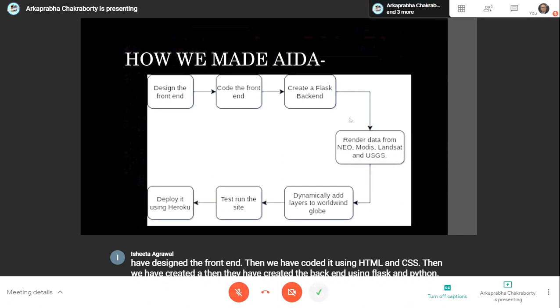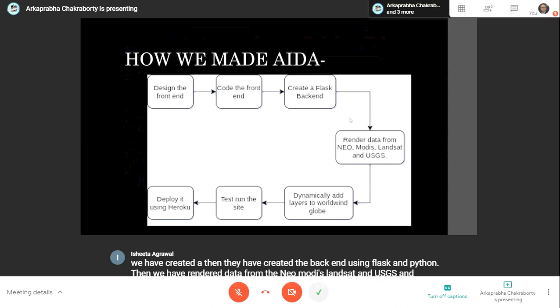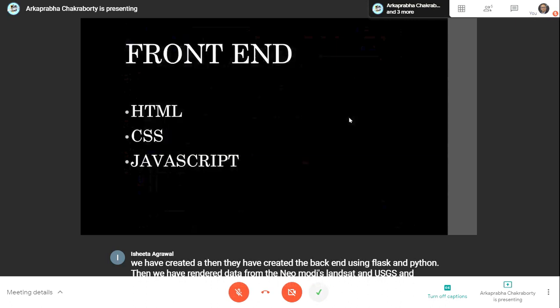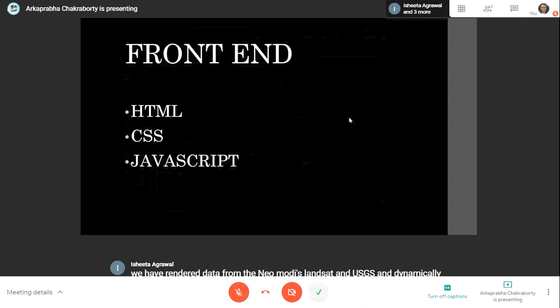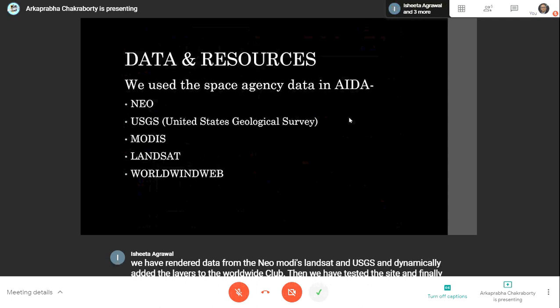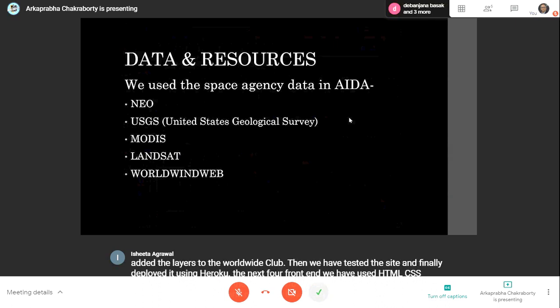We tested the site and finally deployed it using Heroku. For the frontend, we used HTML, CSS, and JavaScript. Data and resources were taken from space agencies like NASA NEO, USGS (United States Geological Survey), MODIS, Landsat, and WorldWide Web.